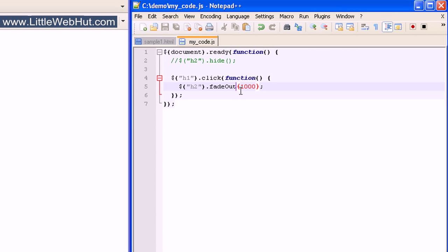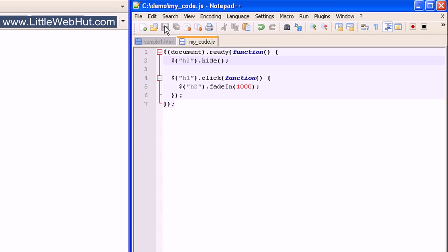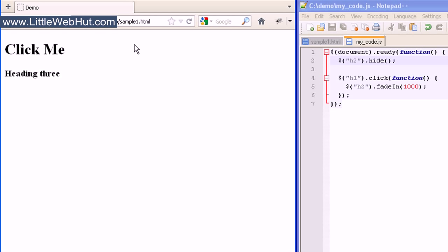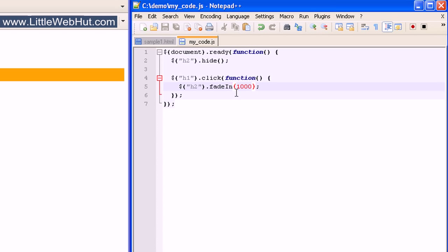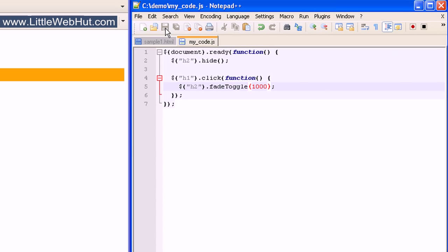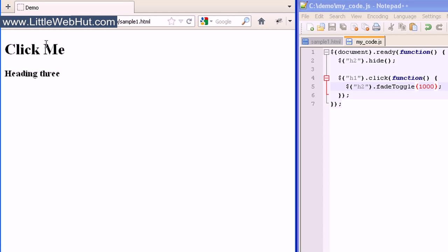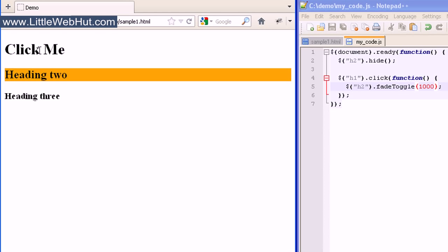There is also a fadeIn effect — here the I is capitalized. For this example, we're going to remove the comment marks. I'll click on the h1 heading and the h2 heading fades into view. And just like the others, there's also a fadeToggle — the T is capitalized. This effect will toggle between fade in and fade out. I'll click and it fades in; I click again and it fades out.